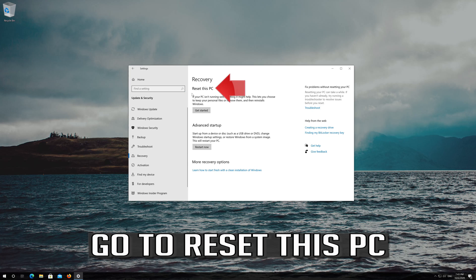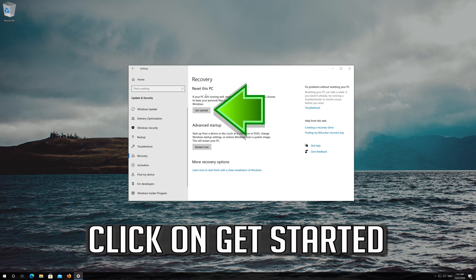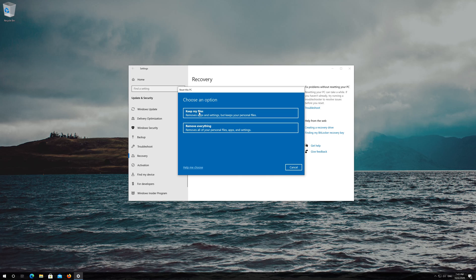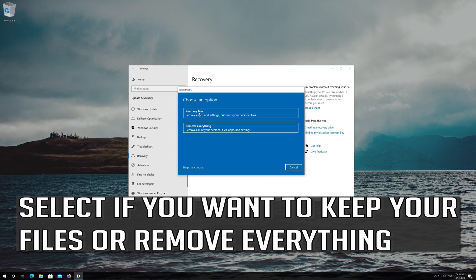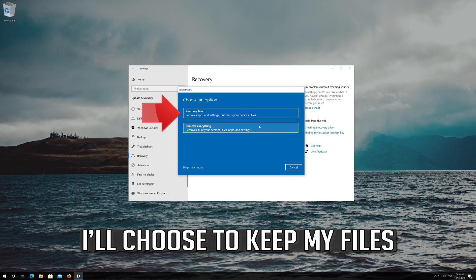Select Keep My Files and click on Get Started. Press Back if needed. I'll choose to Keep My Files.